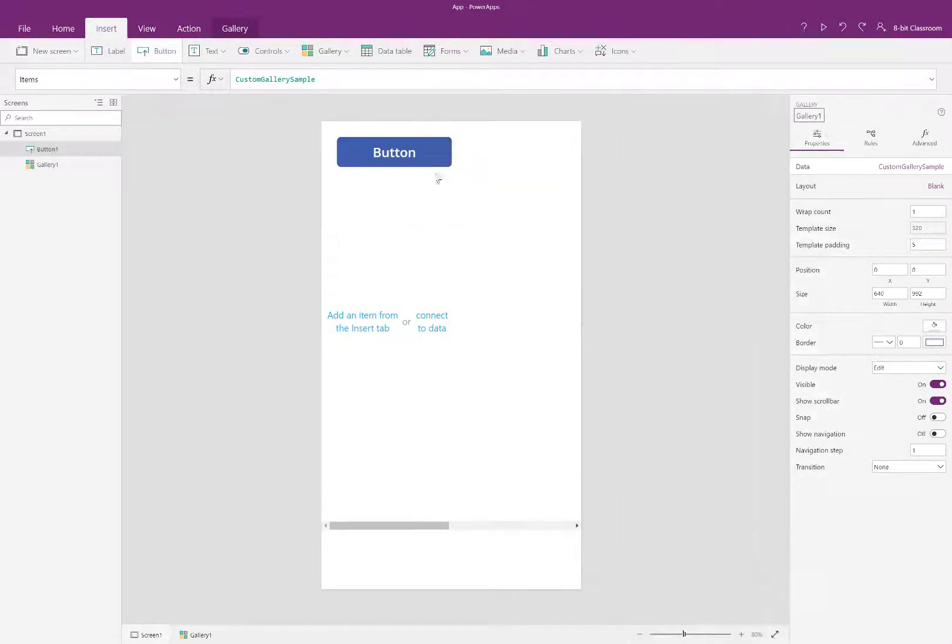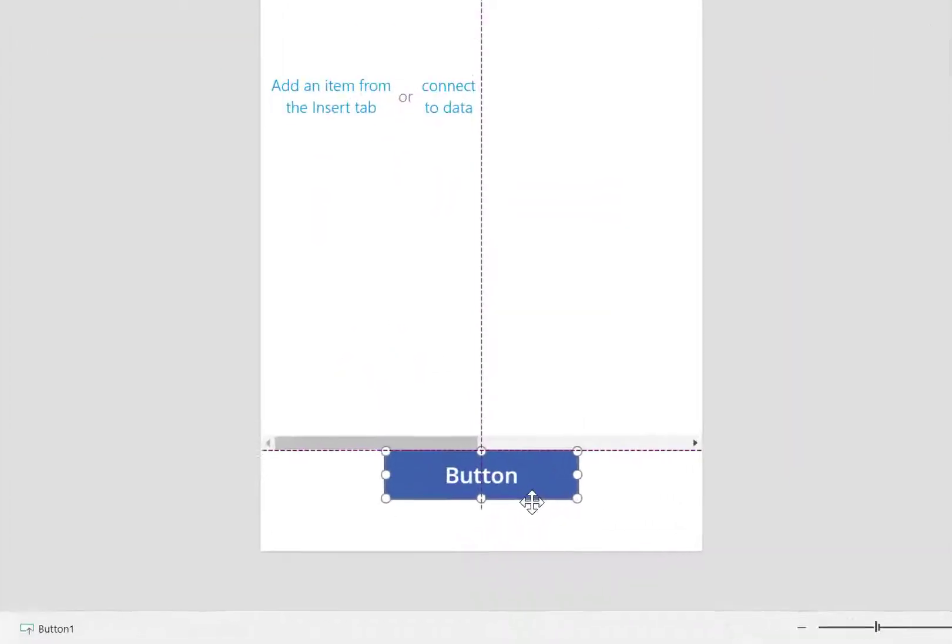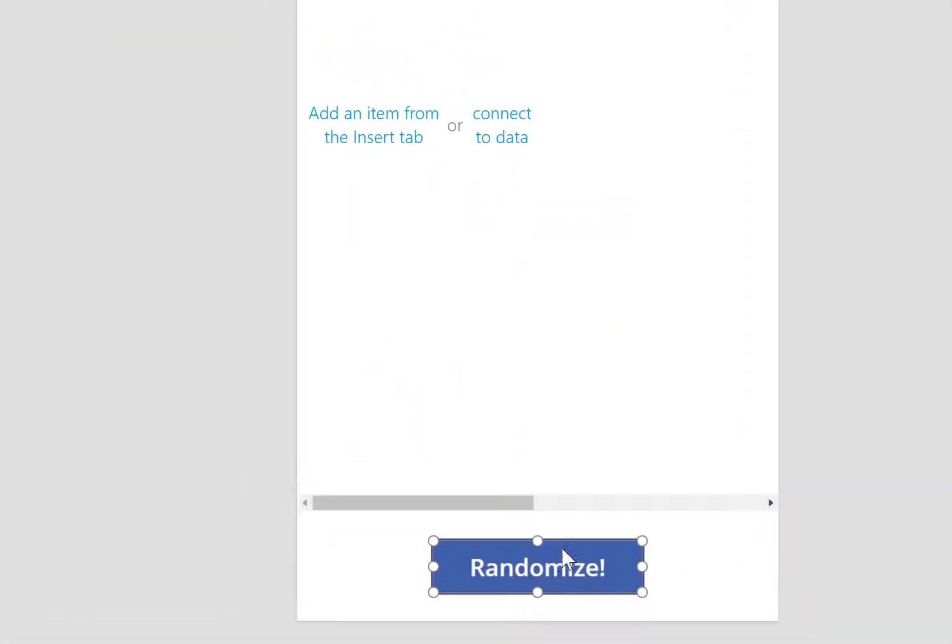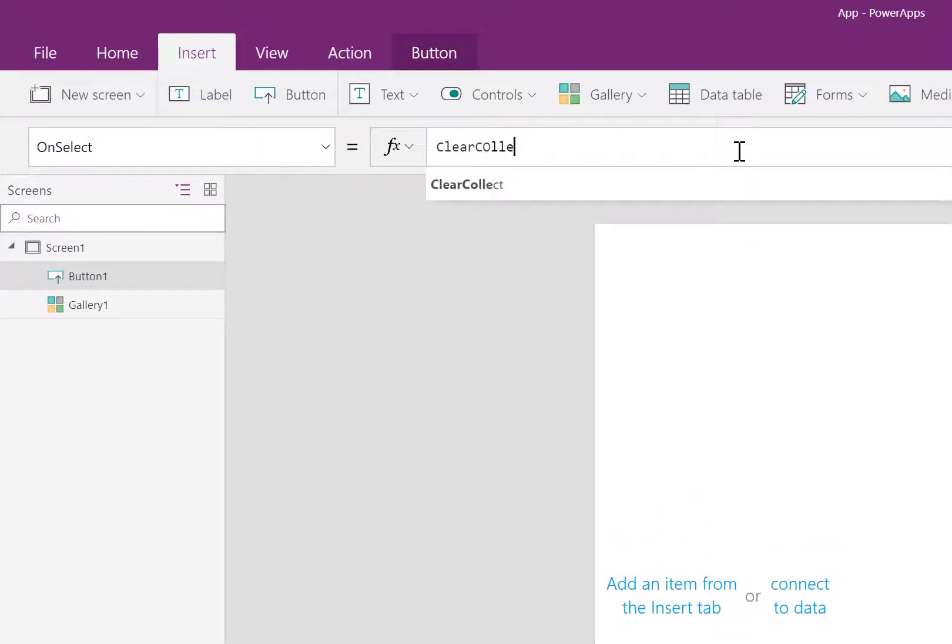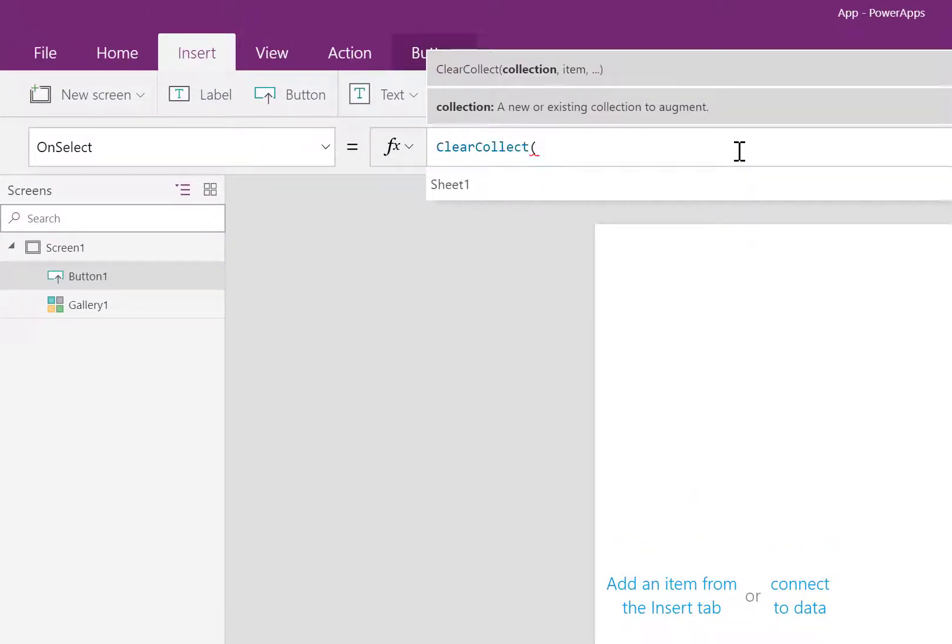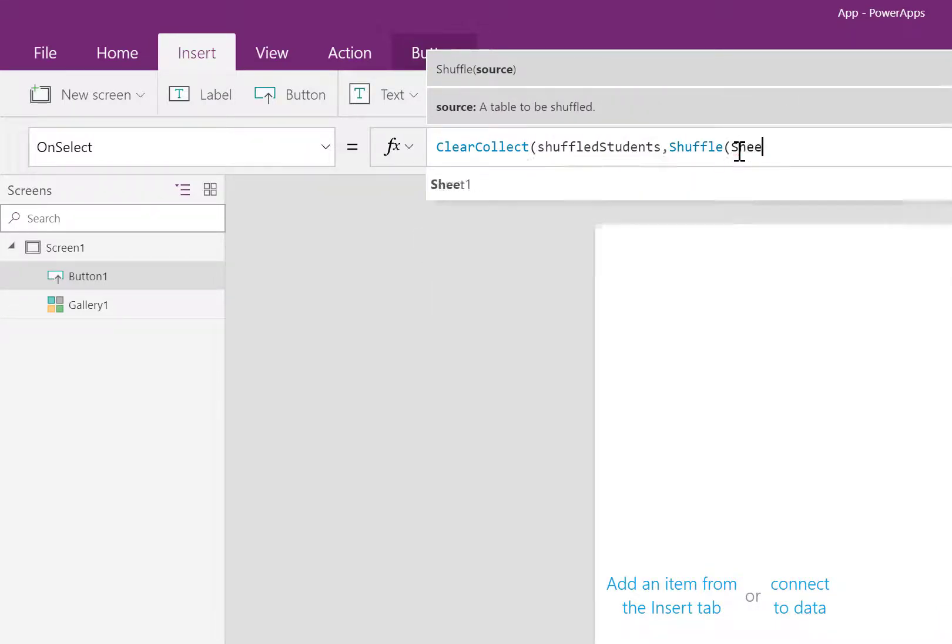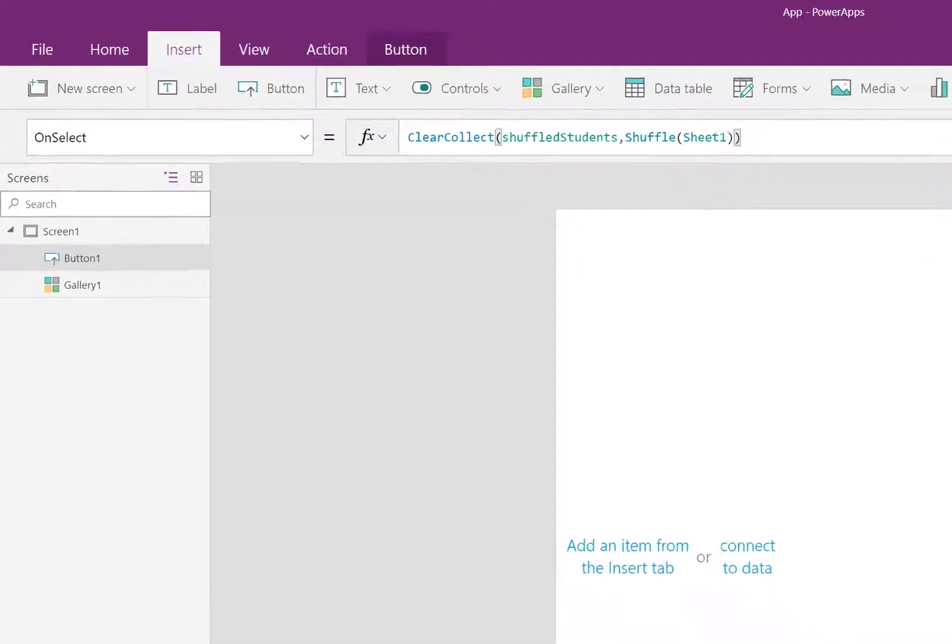Next, a button. This button will reshuffle our group. I use the formula clear collect, a name of a temporary collection that's only in this app. Then I shuffle sheet one, which is the table that I had created with all my students.